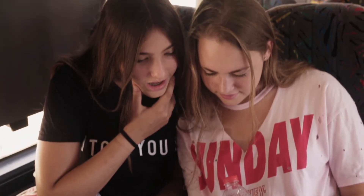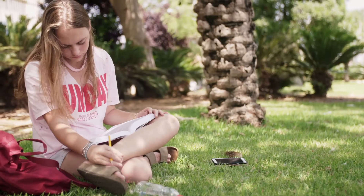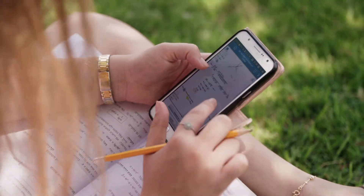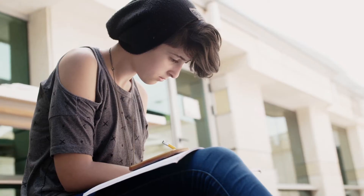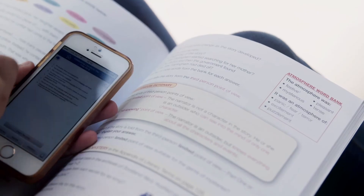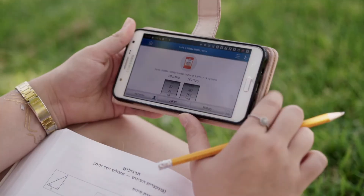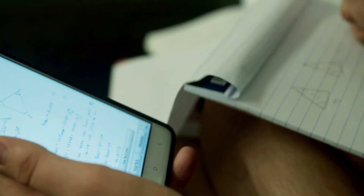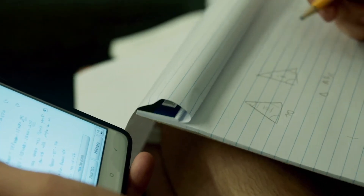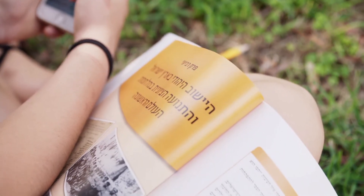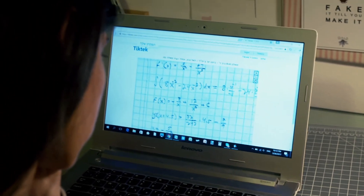Thanks to an initial grant from Microsoft Bisburg and an additional $50,000 we received as part of the Microsoft Modern NGO campaign, we've been able to offer TIC-TIC to all the young students in Israel without charging any subscription fees and without incorporating advertisements or other distractions from their studies.